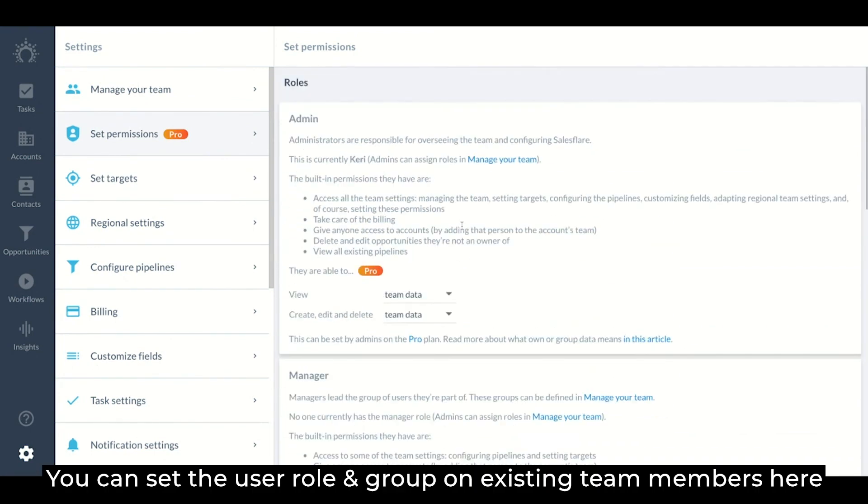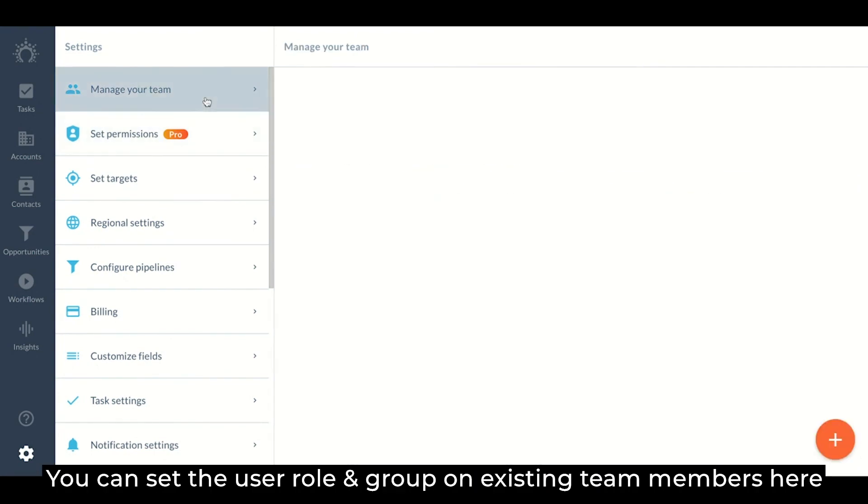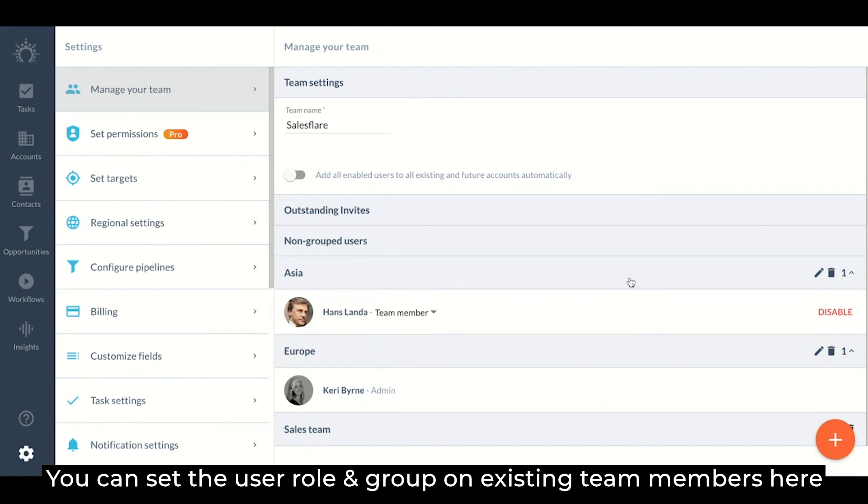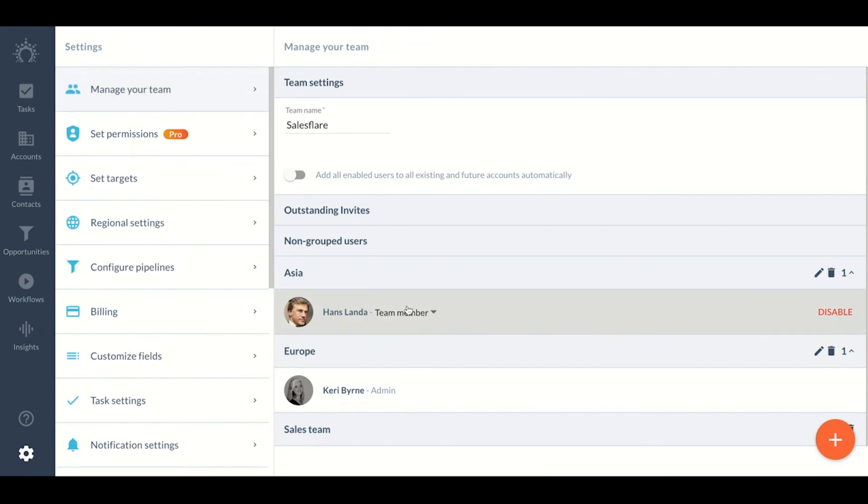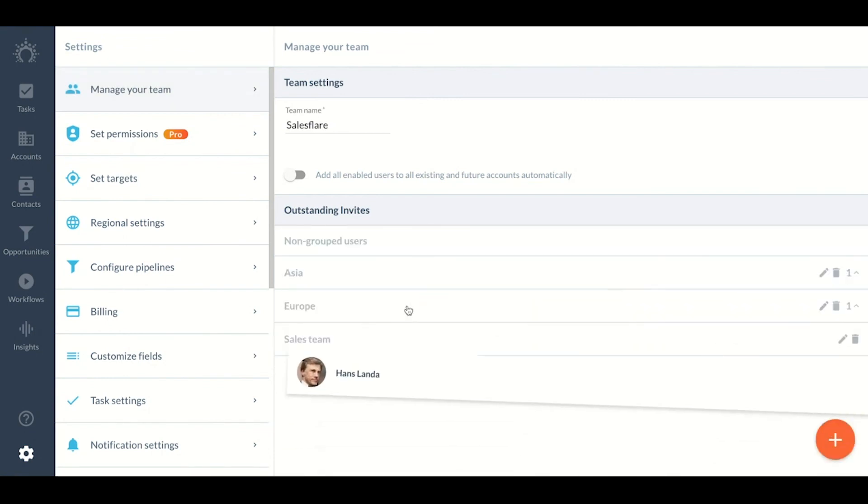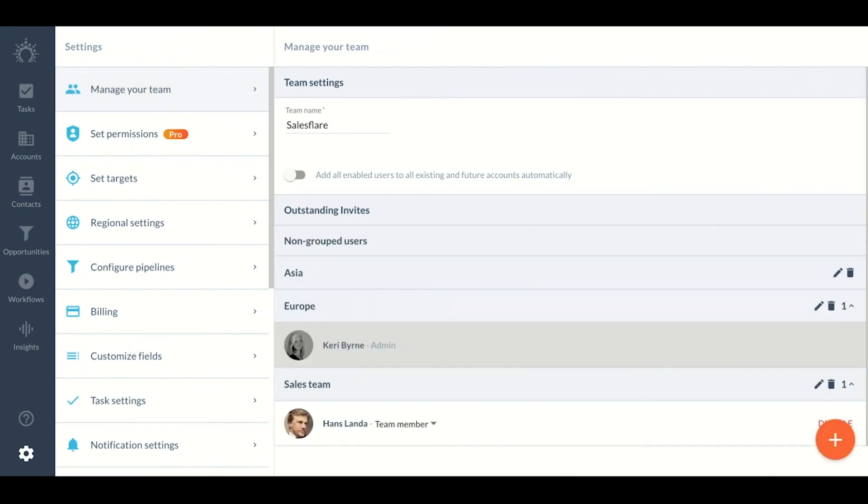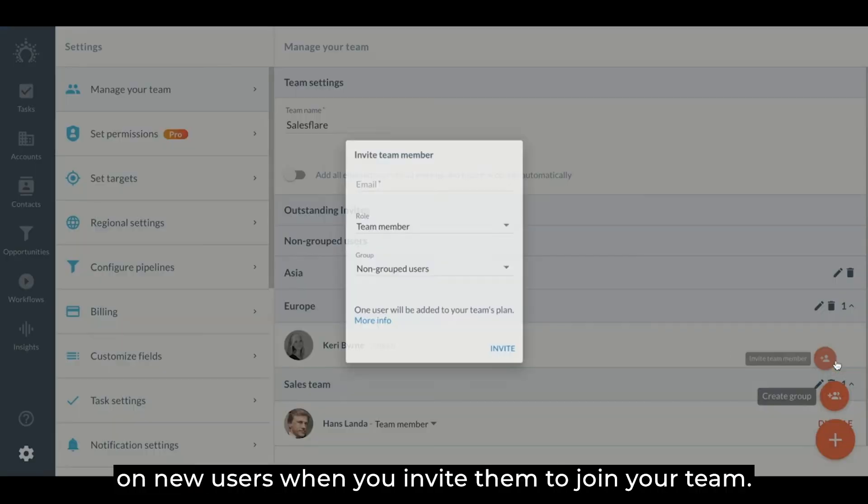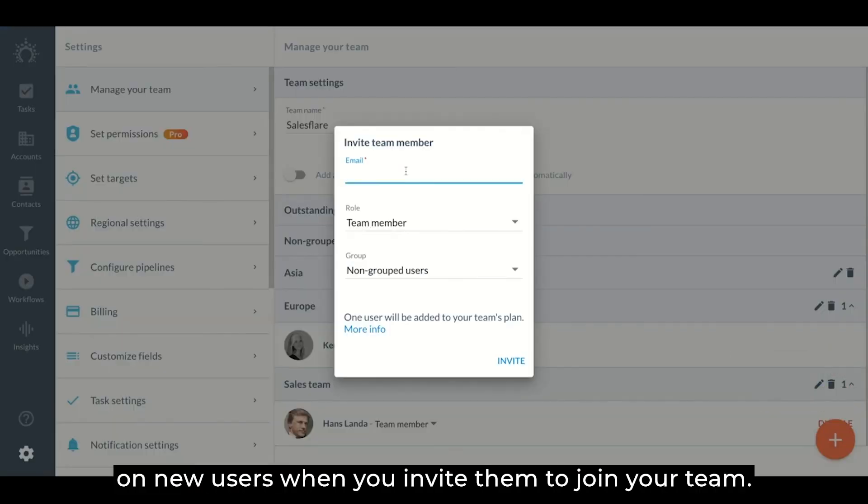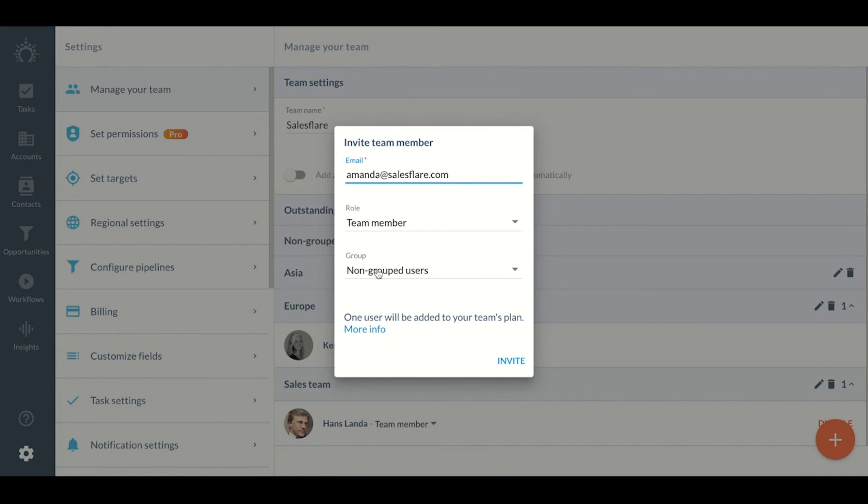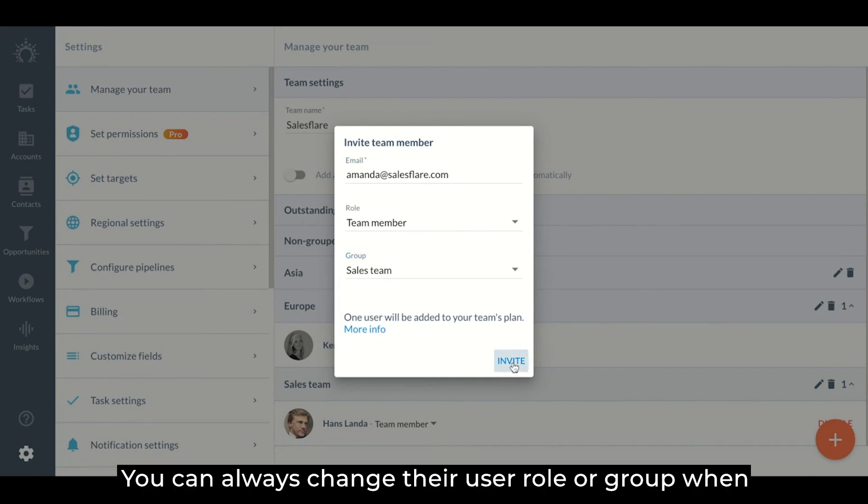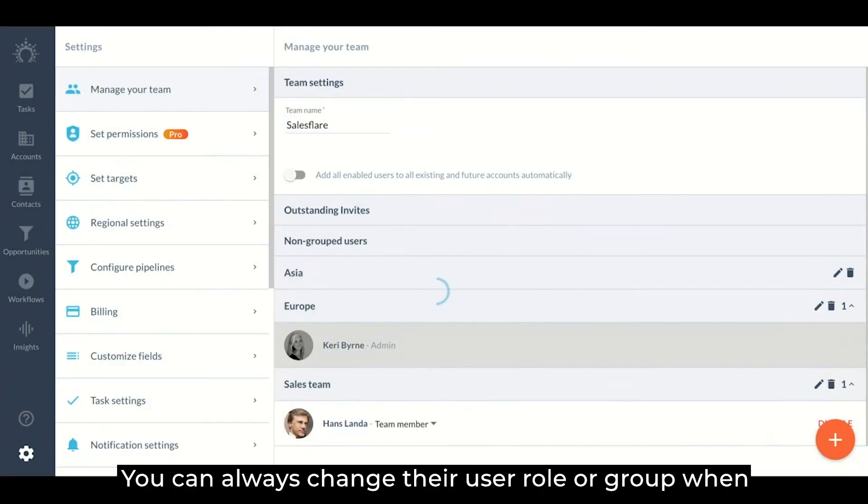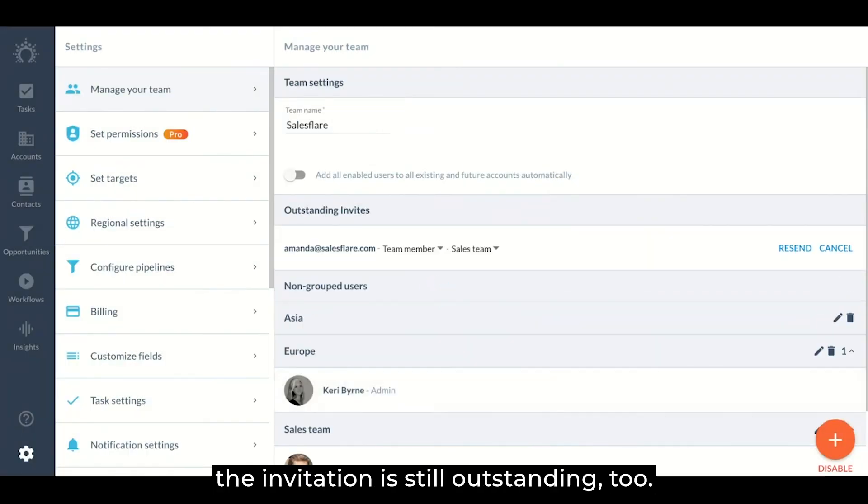You can set the user role and group on existing team members here. And you can set the user role and group on new users when you invite them to join your team. You can always change their user role or group when the invitation is still outstanding too.